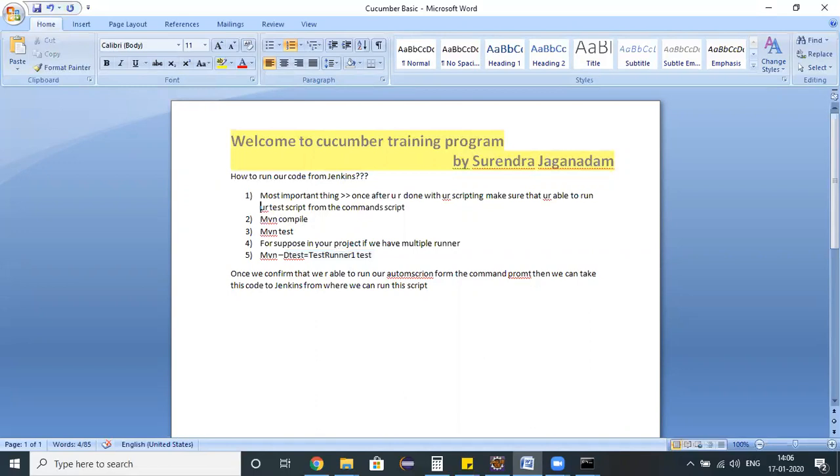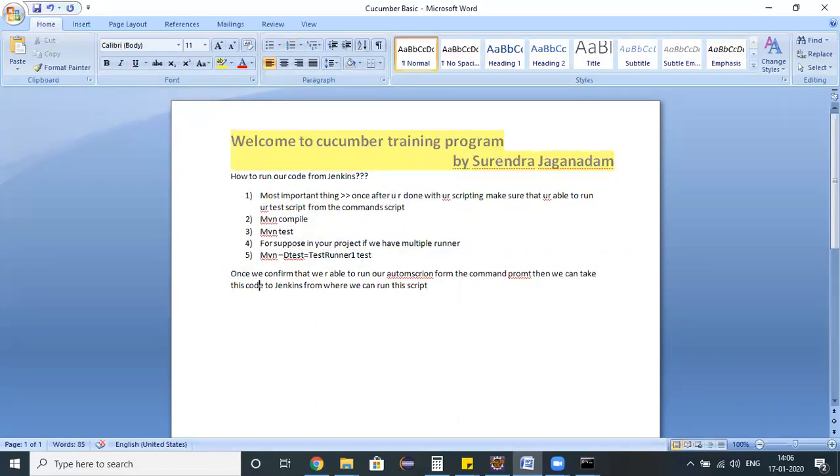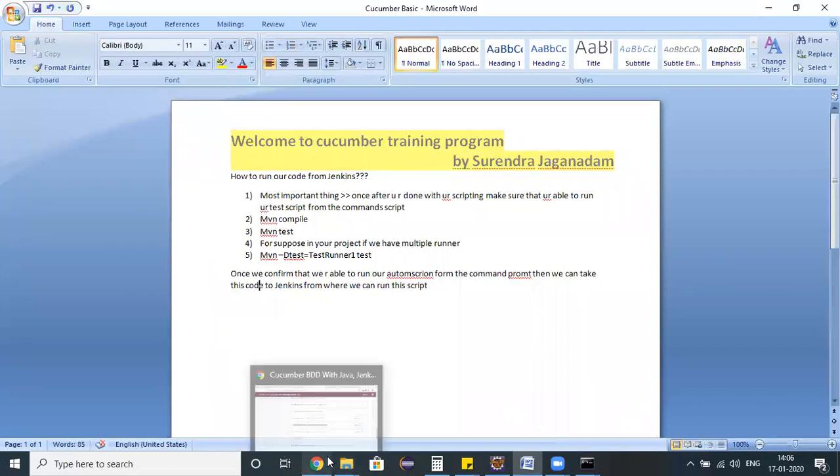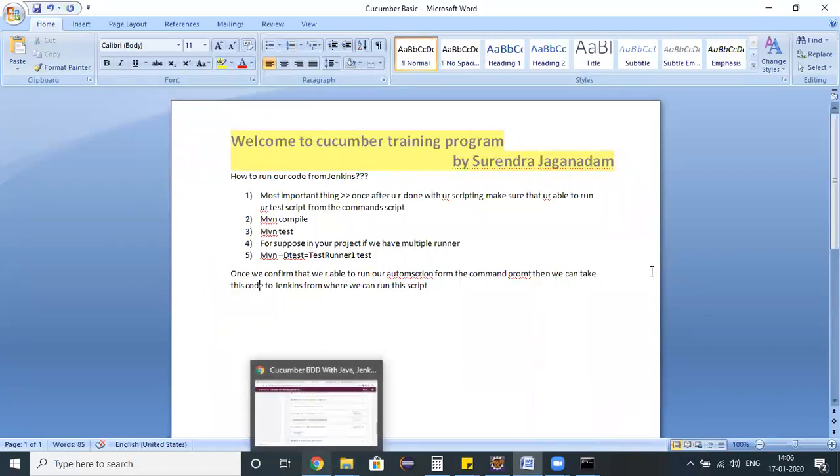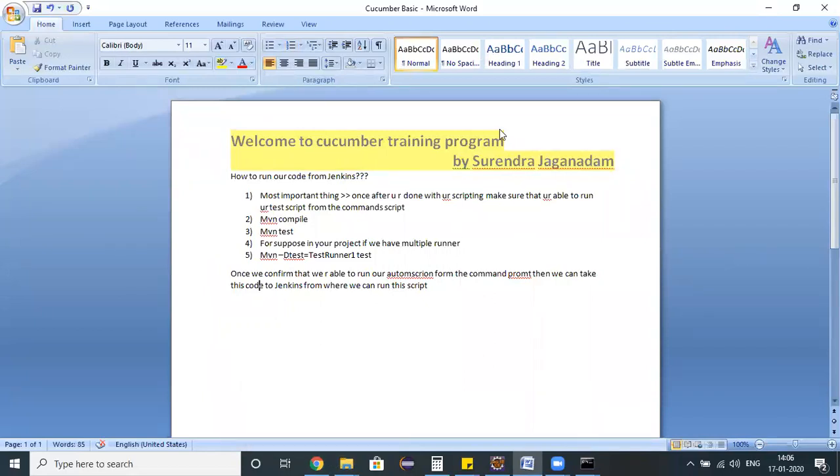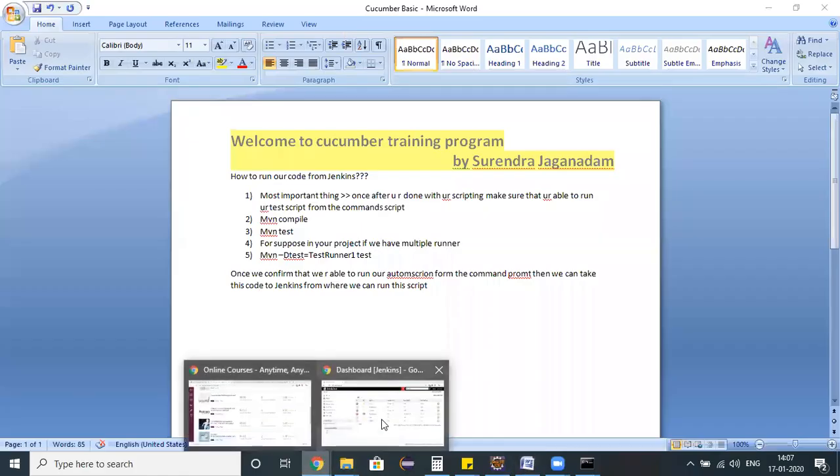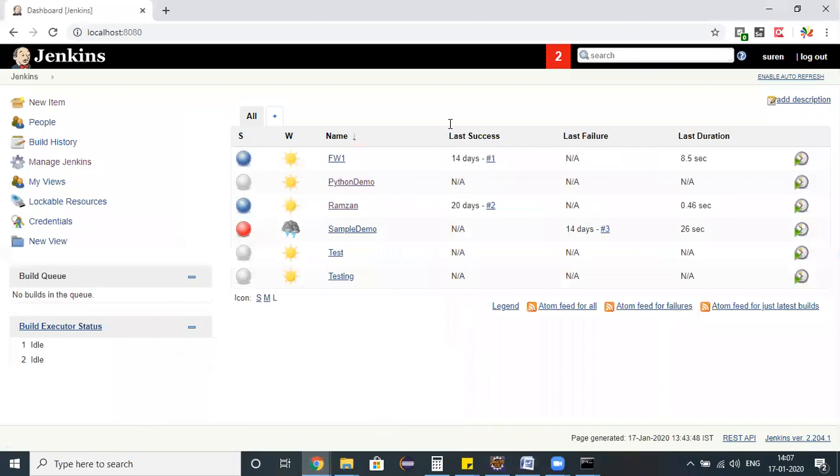This is the way we confirmed that I was able to execute my test script from the command prompt. Now I'm switching to my Jenkins and I just want to configure a job in Jenkins.